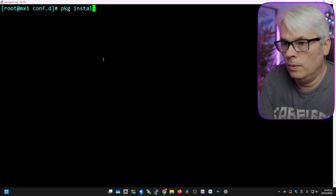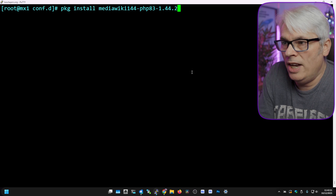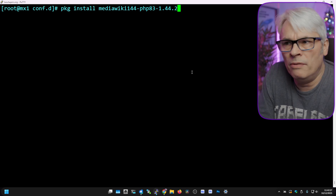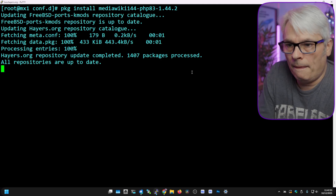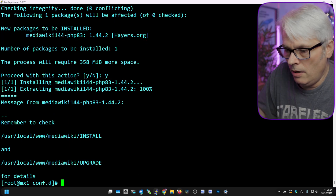Okay, so MediaWiki — we're going to get it installed. There are a few extra bits we can install as well to make things a little bit more smooth. Let's jump in and get it installed first. Package install — you can do this via ports if you want, but I'm doing it via package — so mediawiki144 php83, or whichever version of PHP you're using. There are two other versions of MediaWiki; I'm just going for the one with the biggest number. Let's install that and it will install any of the stuff that it needs.